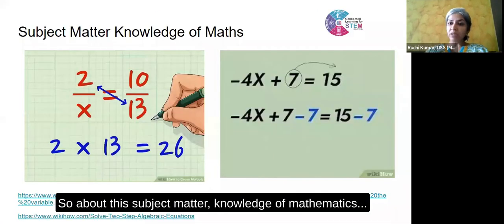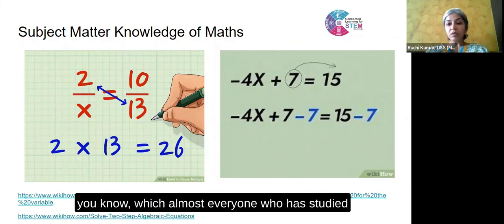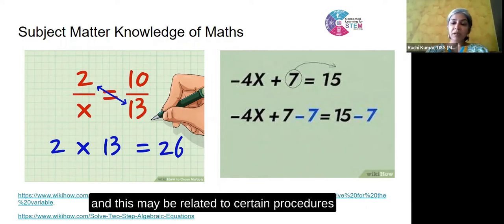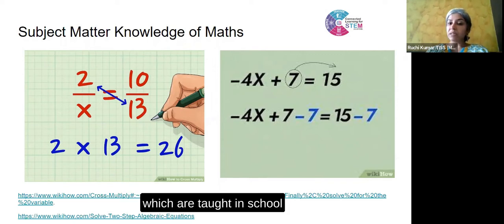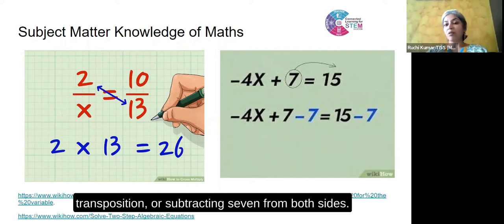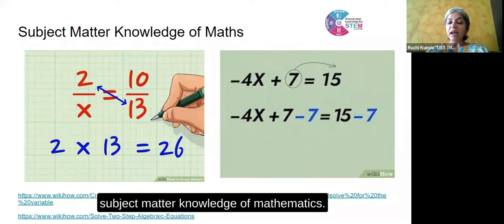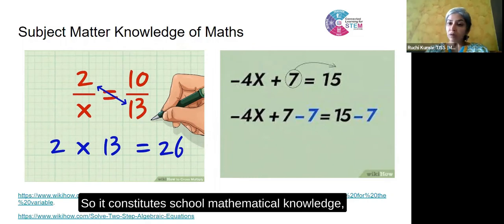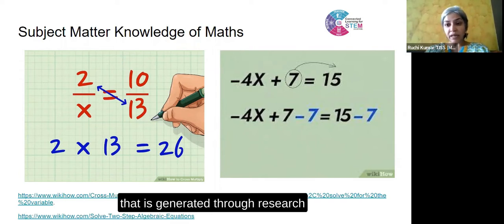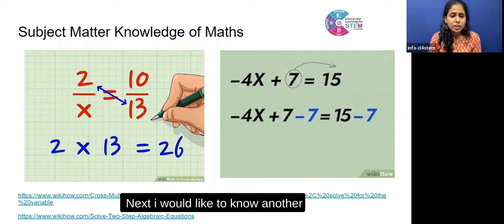About the subject matter knowledge of mathematics — it is the knowledge of mathematical concepts and procedures which almost everyone who has studied mathematics as a subject in school is expected to have. This may be related to certain procedures taught in school, like cross multiplication methods, how to solve algebraic equations, transposition, or subtracting seven from both sides. These all constitute the subject matter knowledge of mathematics, which includes school mathematics as well as the disciplinary mathematics generated through research and writing research papers.